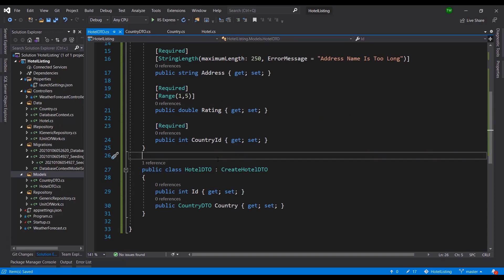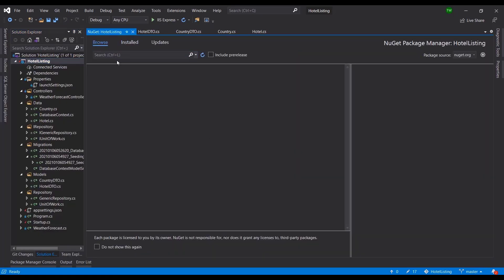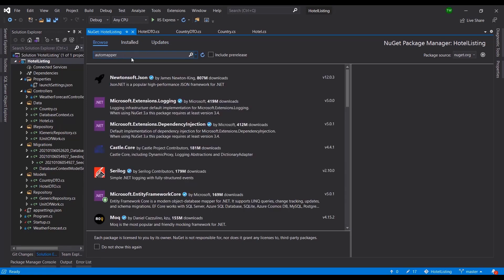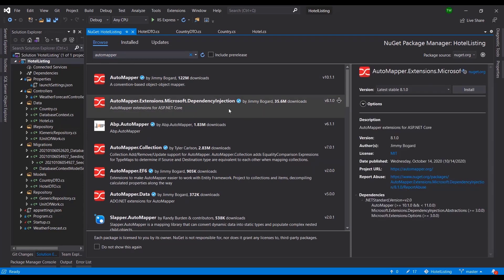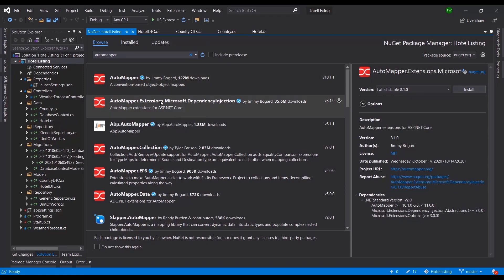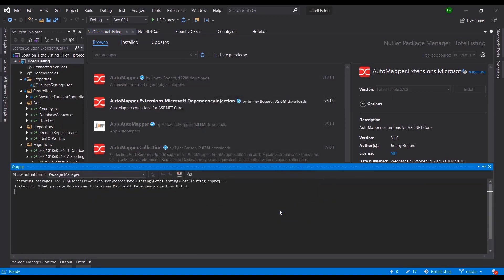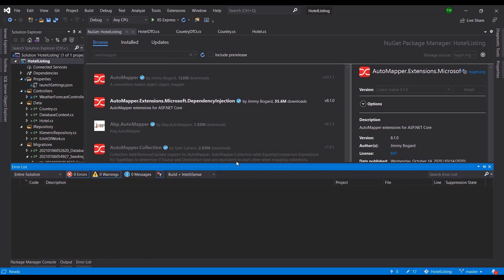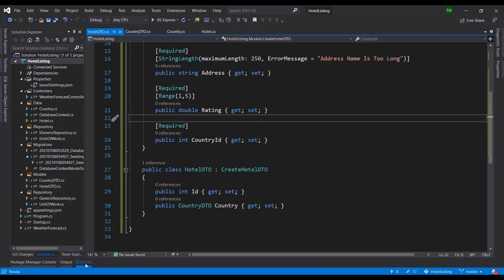Now let's install AutoMapper. Right-click on the project, go to NuGet Packages, and browse for AutoMapper. What we want specifically is 'AutoMapper.Extensions.Microsoft.DependencyInjection' because this version is optimized for .NET Core. AutoMapper is very popular, and I use it a lot — it has not failed me in recent times.